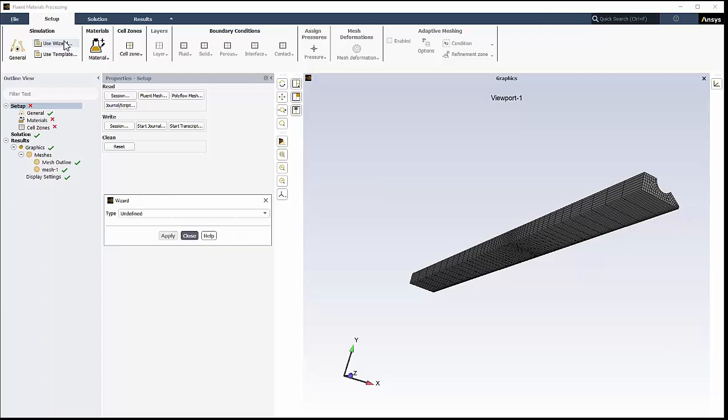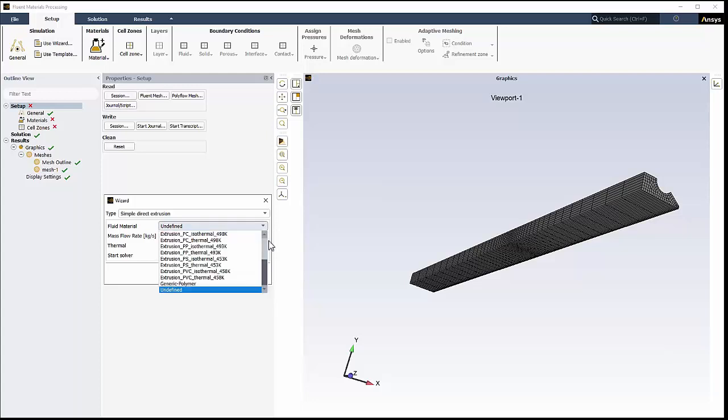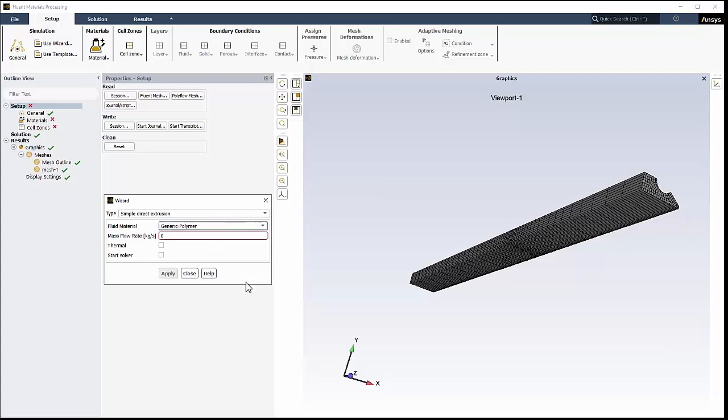Finally, you can use simulation wizards, accessible from the ribbon as well. Wizards let you set up and solve a complete simulation with just a few key inputs and a mesh that must have a compatible topology with conventional names for zones and boundaries.